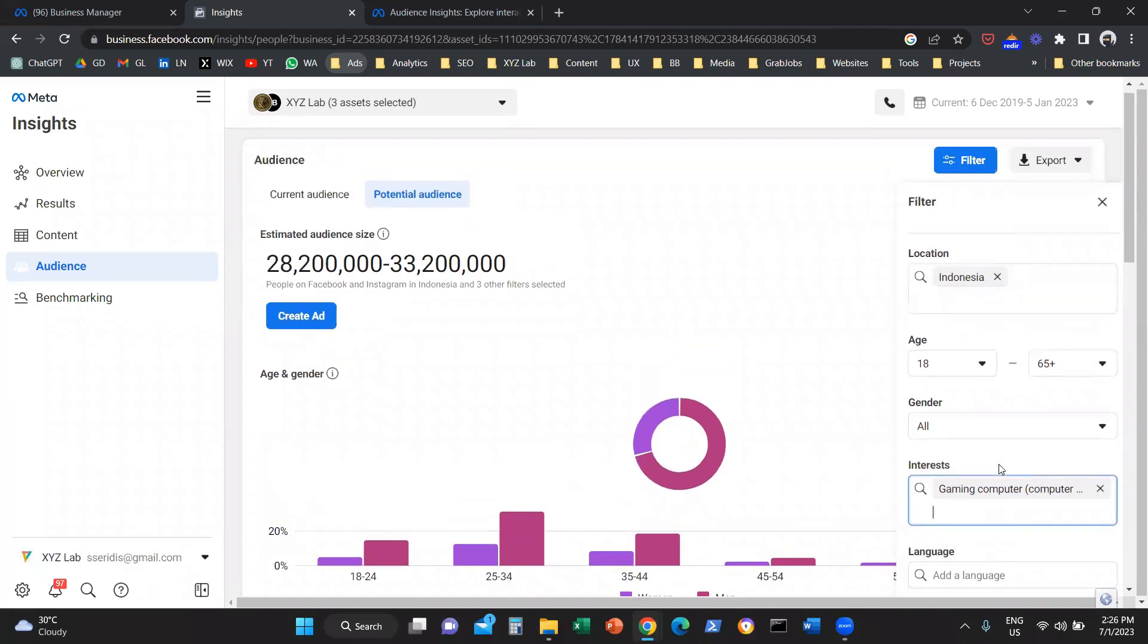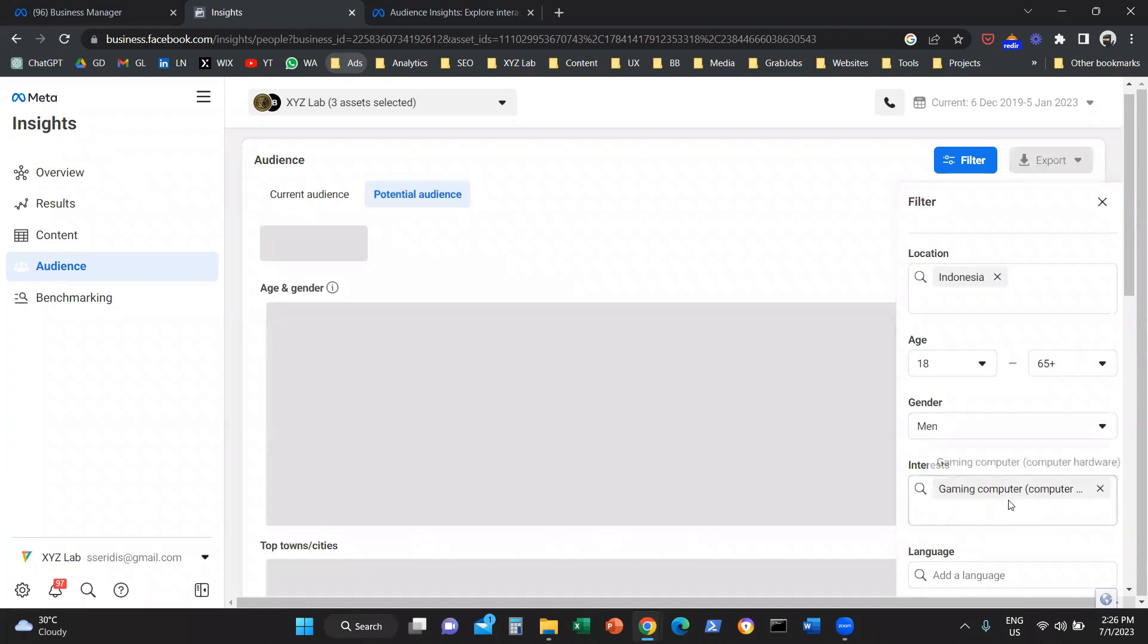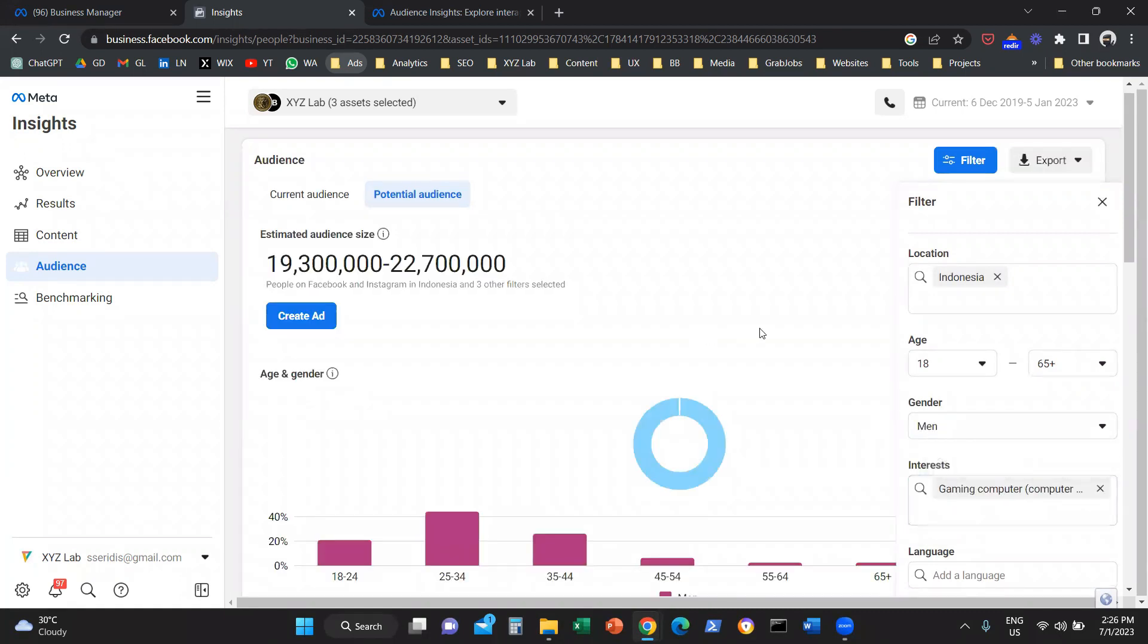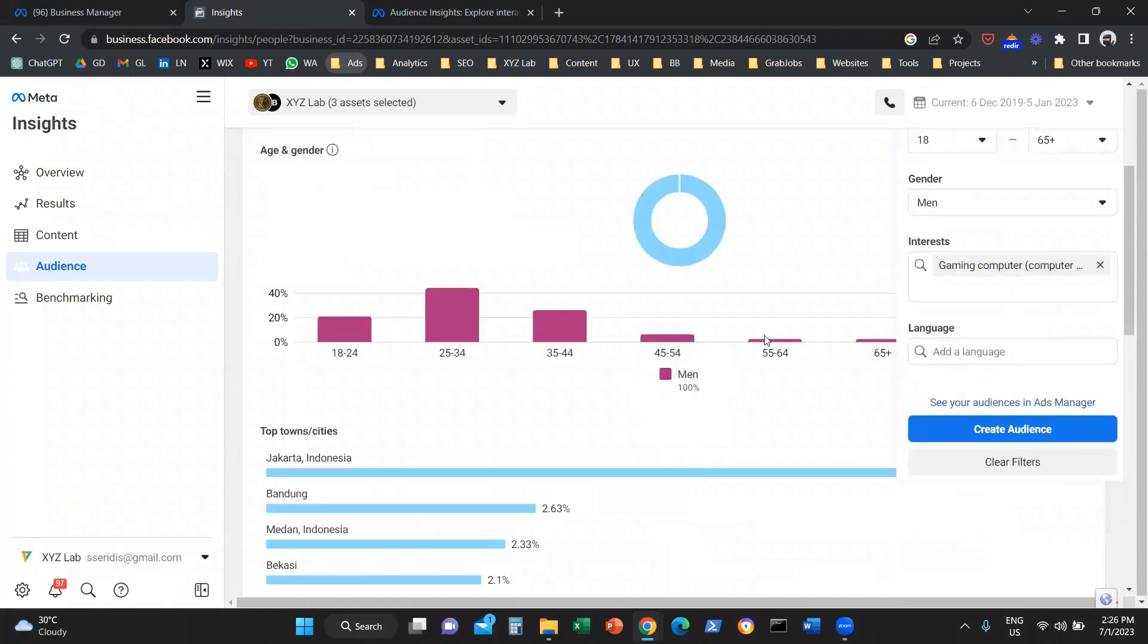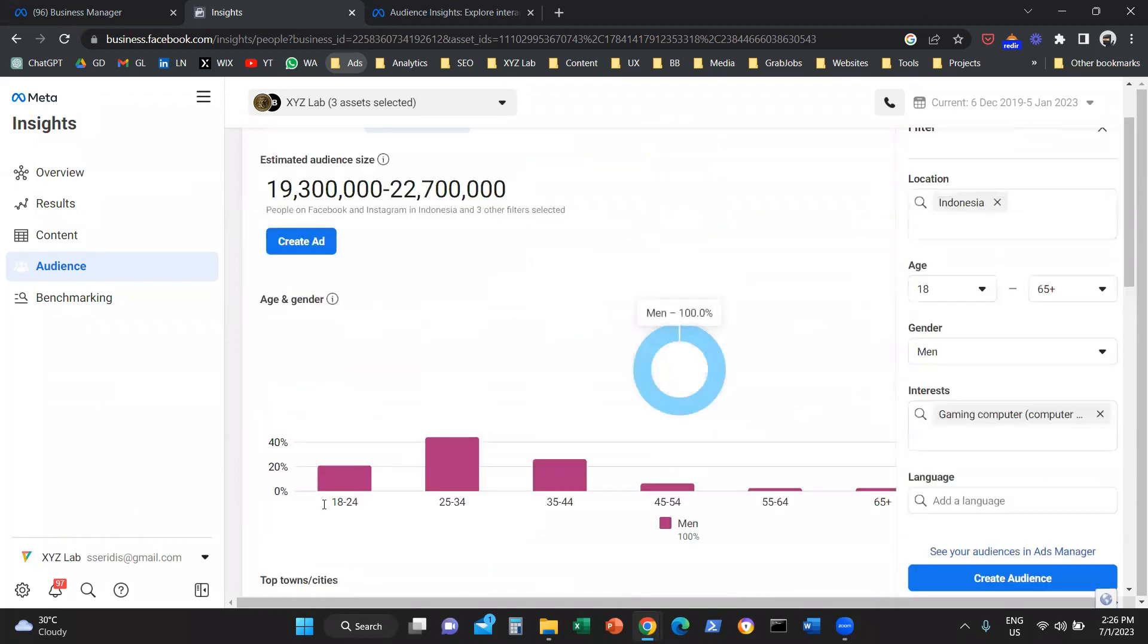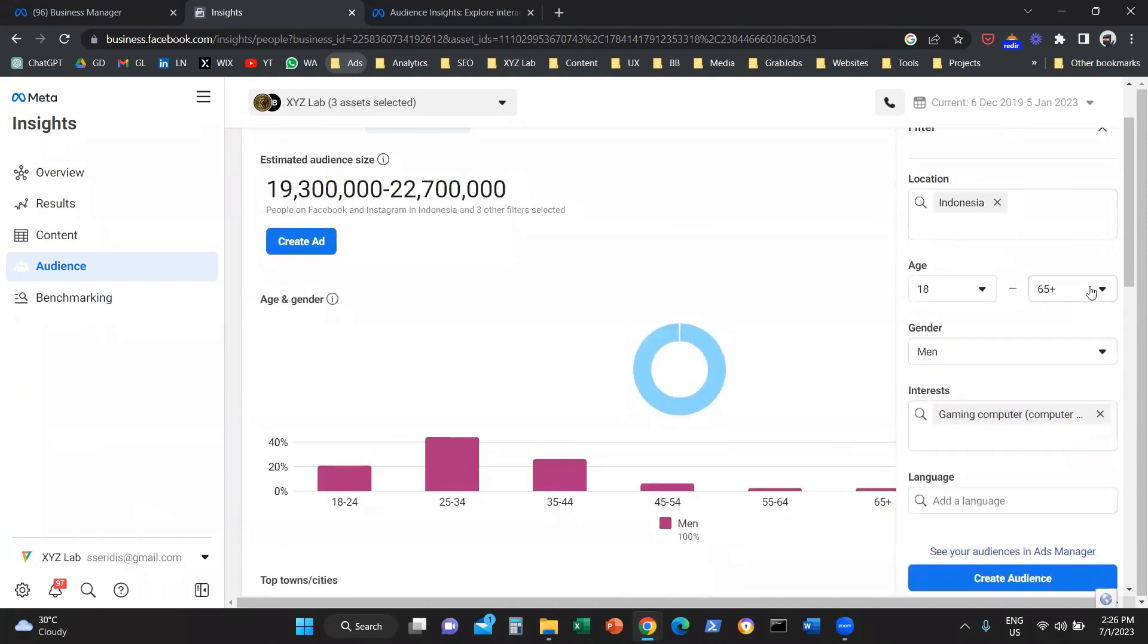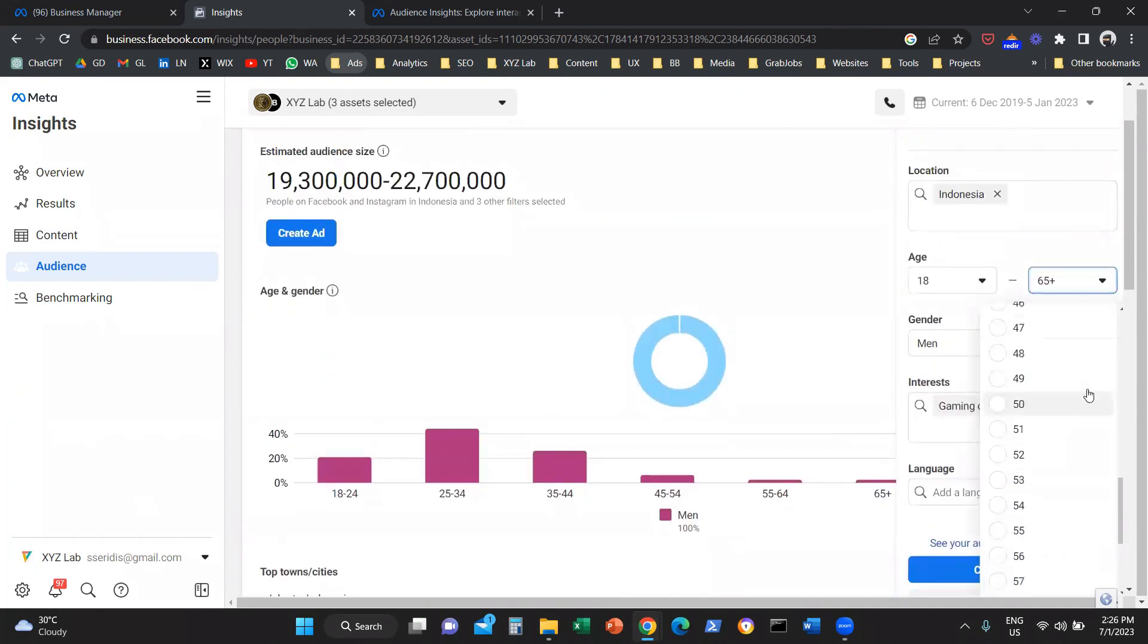If you want now to get even more insights, what you can do is you can narrow down to certain genders. So only men, let's look actually at the demographics of only men interested in gaming computers, or let's look at only men from 18 to 24 years old.